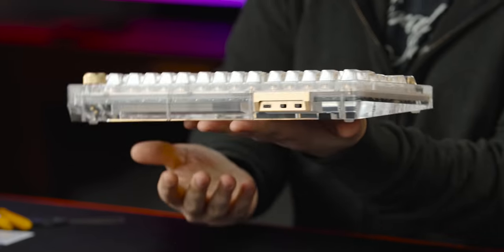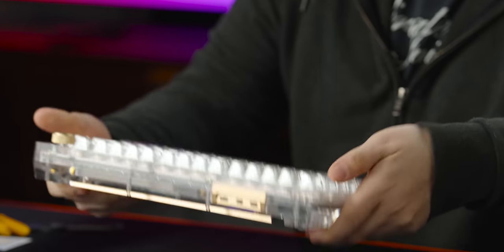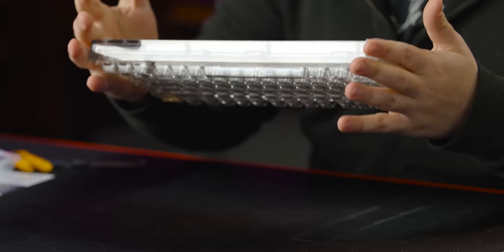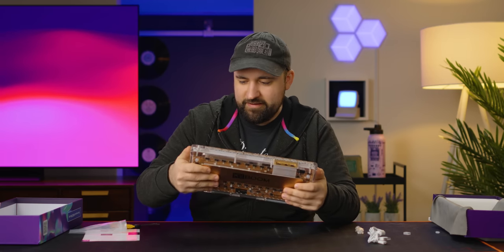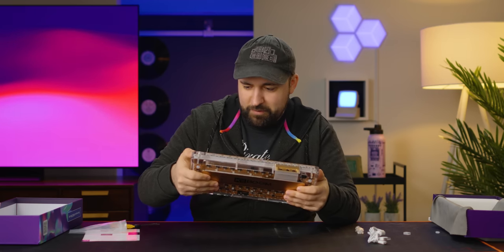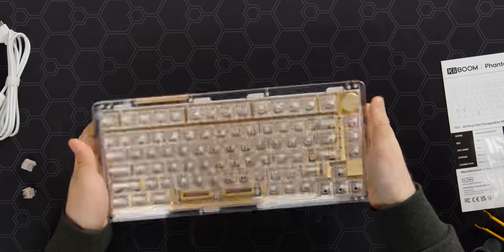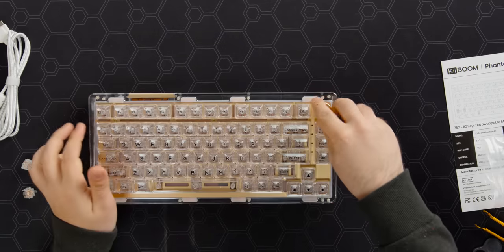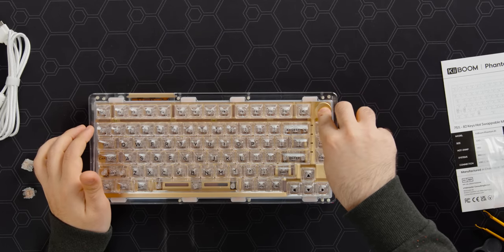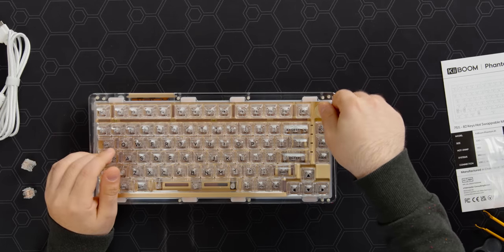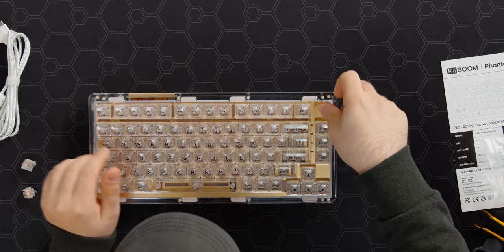It's not crazy heavy. I've definitely held much heavier keyboards, but for something that's wireless, this thing's got some heft to it. I like the knob. Pretty satisfying. Nice little click there.